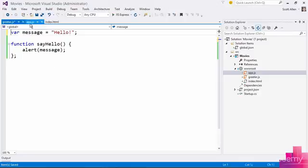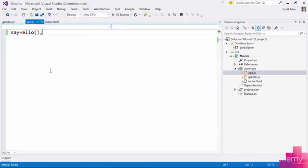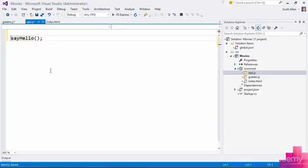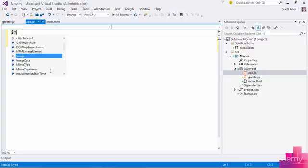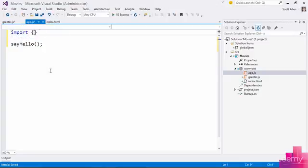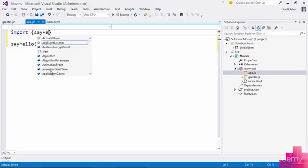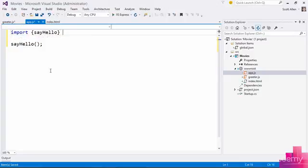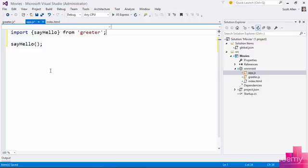And it would also be nice for app.js to have the ability to say something like, I need to import something called sayHello from another file, from another module. This is something that Jspm is going to allow us to do ultimately because it's going to put the runtime pieces in place that understand syntax like this